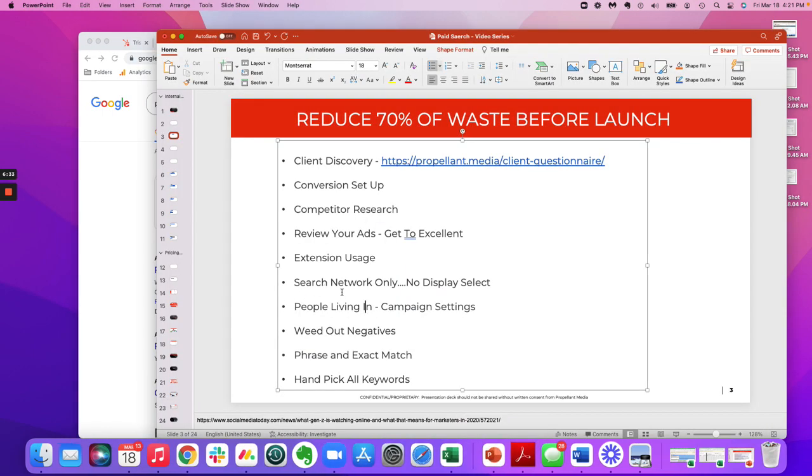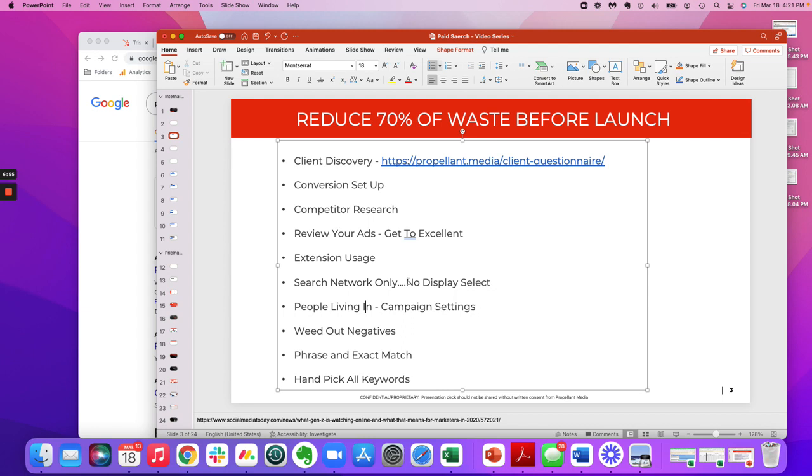In addition to that, we always recommend do not have display select as a network turned on. It usually translates into a ton of impressions, a lower cost, click through rate. It doesn't really do as much justice on the front end of a campaign. Maybe you want to turn it on after the fact, after you've really gotten the campaign humming and you feel like you need to reach more people. But don't turn it on the front end. That's how you limit the waste on the front end of a campaign.